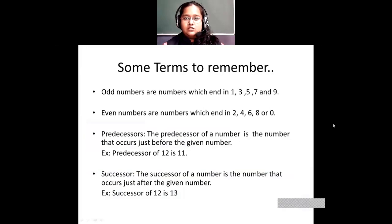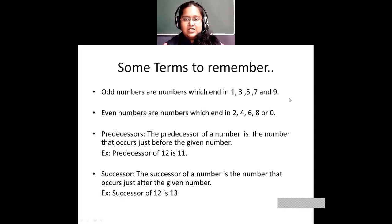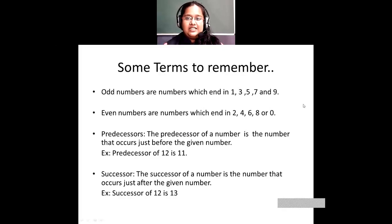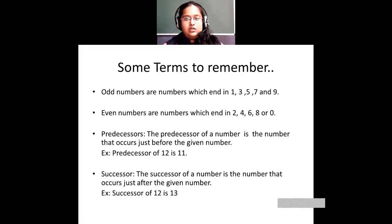Then we saw some terms to remember. Odd numbers are numbers which end in 1, 3, 5, 7, and 9. Numbers ending with these digits are called odd numbers. For example, 13 is an odd number, 21 is an odd number, 99 is an odd number, and 67 is an odd number.